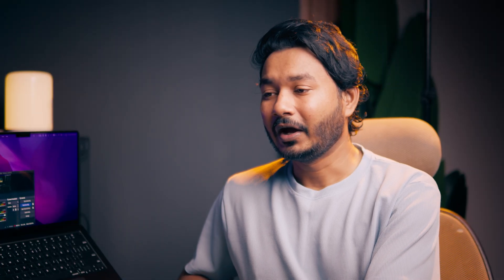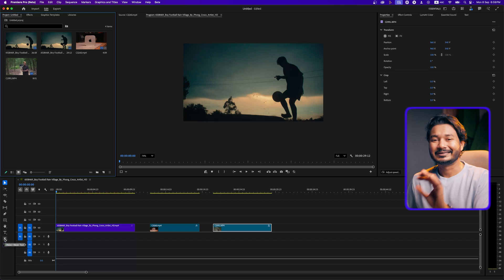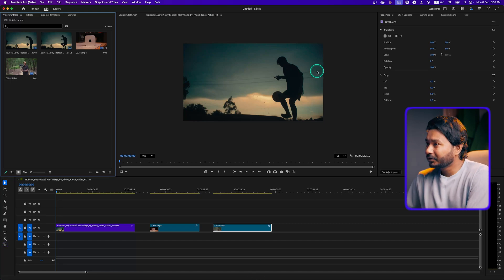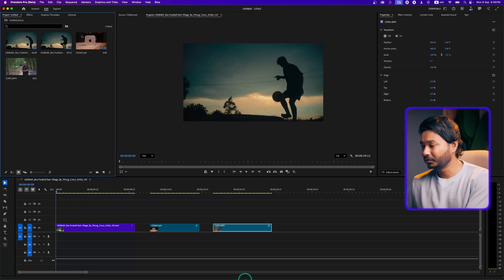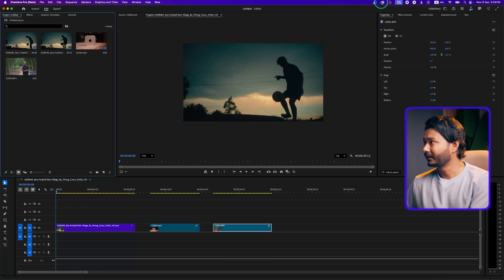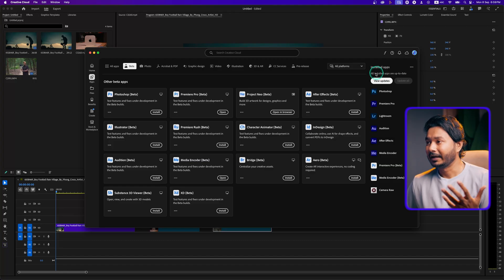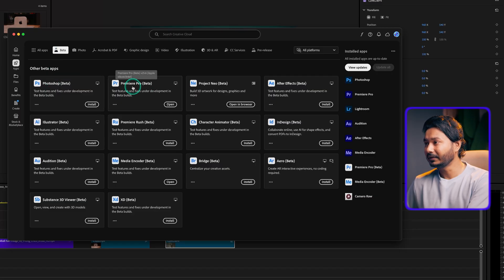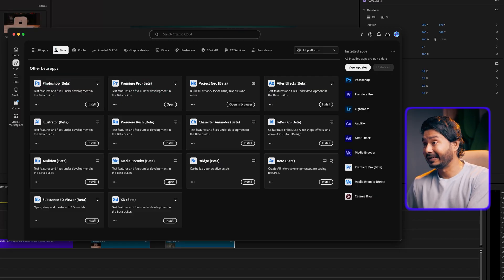Adobe Premiere Pro has introduced a new feature called the Object Mask Tool that will magically remove the background from your video. To use the Object Mask Tool you need the Adobe Premiere Pro beta version for now, because they haven't released it for the public version yet. To install the beta version, go to your Creative Cloud app and from the beta section just install Adobe Premiere Pro beta.